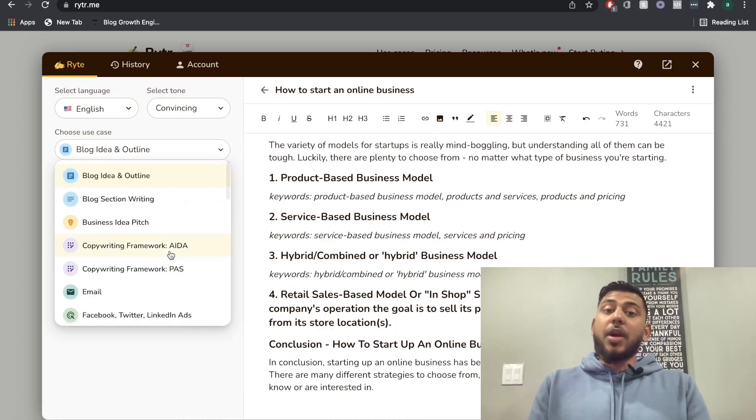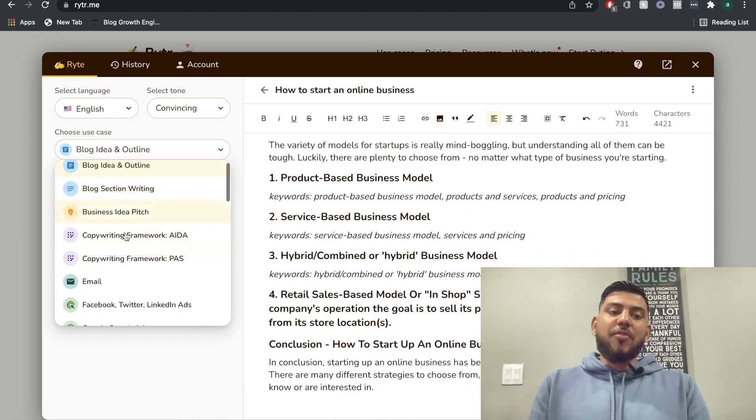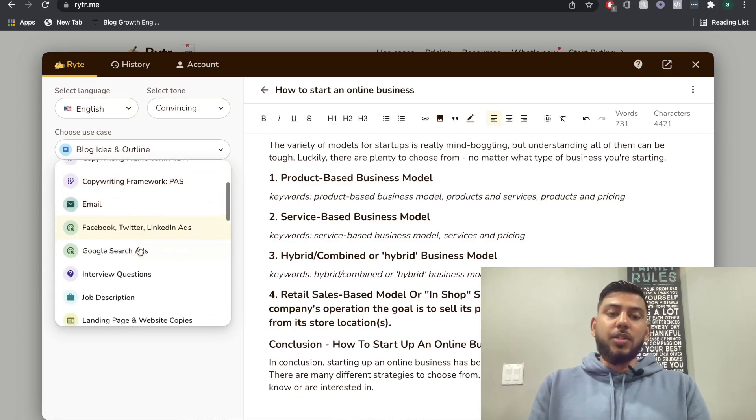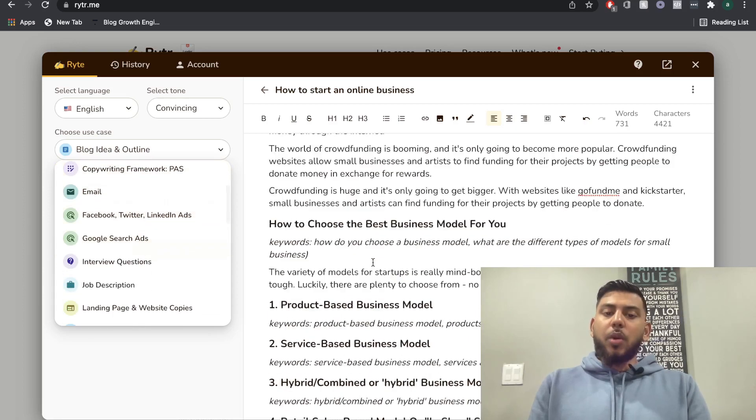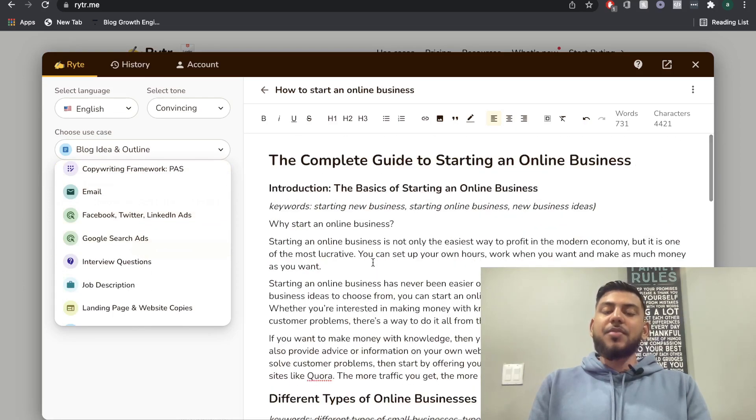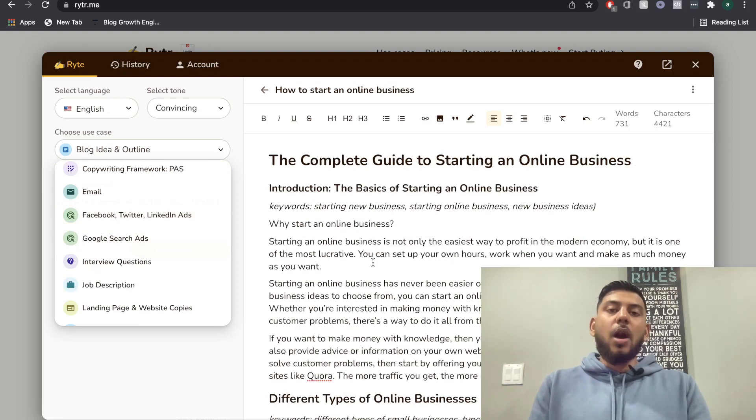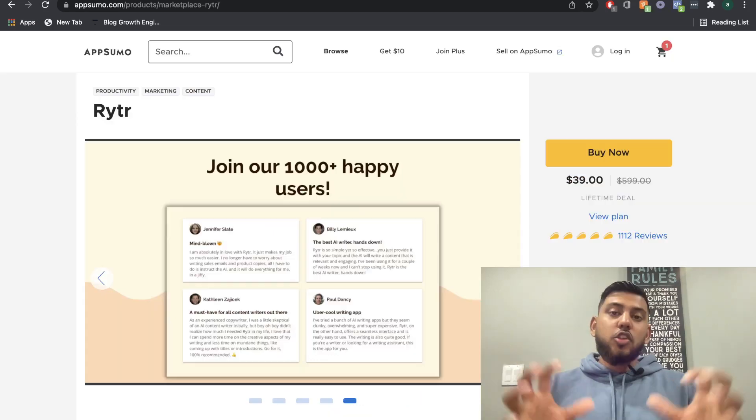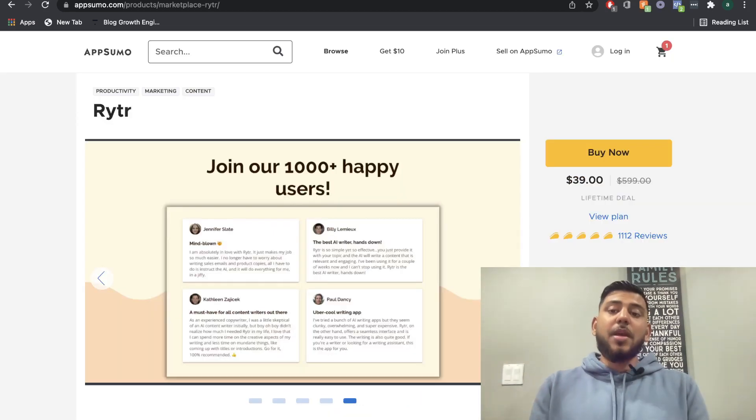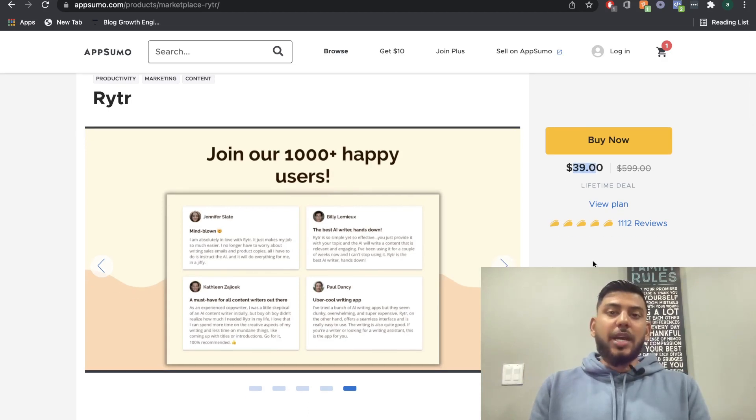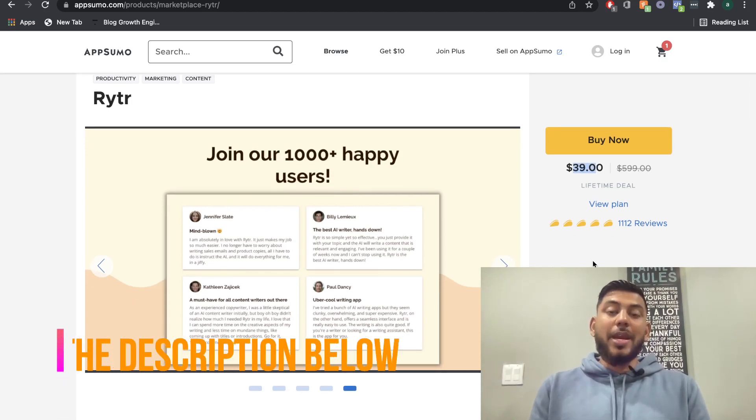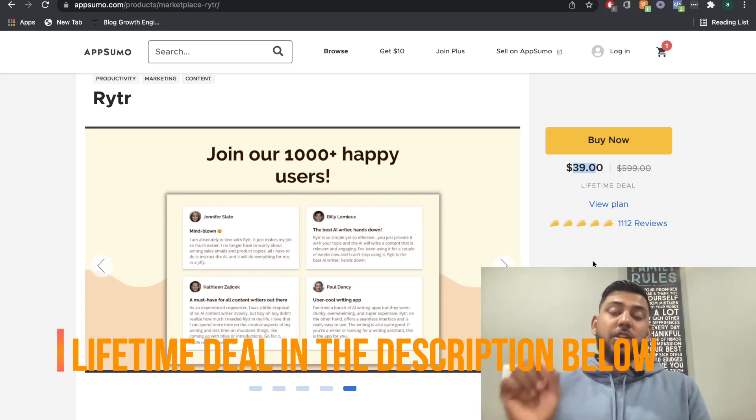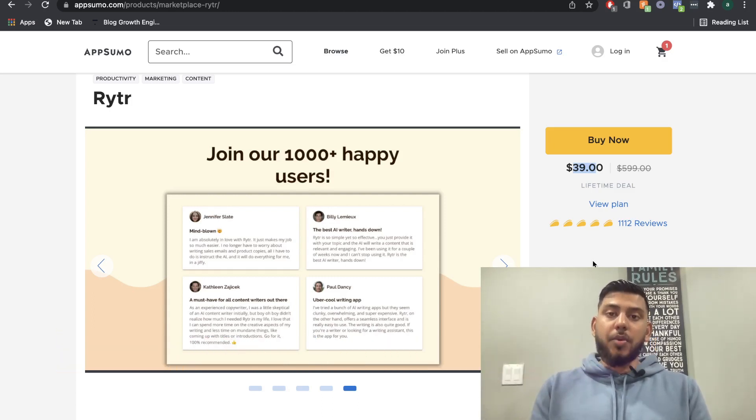And if you're writing short form copy, then you have a bunch of other different templates or use cases that you can use. But when you use the long form copy, this really gives you a good idea of how good the quality is and how good the AI copywriter is. So I highly recommend that you go out and you get the lifetime deal of $39 for Writer AI, because I don't think there's any other software in the market right now for such a low price and such a high quality AI copywriter.